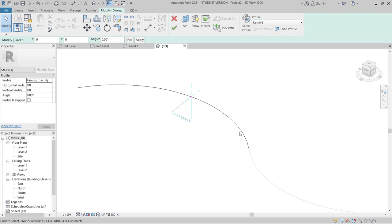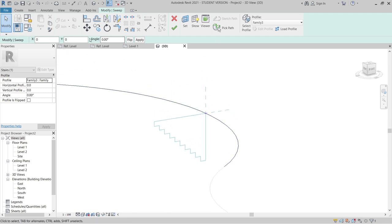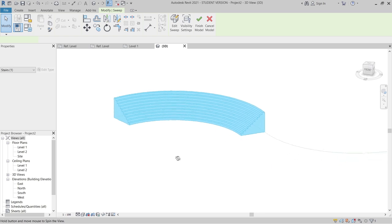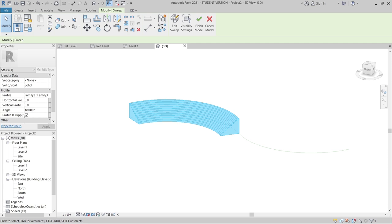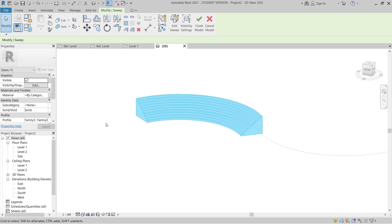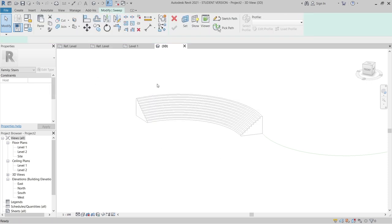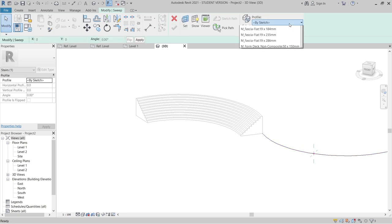Going to 3D view. As you can see here is my profile. I'll go to the Profile dropdown and find Family 3. My profile is currently going downward, so to rotate it I'll set the angle to 180 degrees and flip it as well. That's perfect. Hit Finish. You can also flip it the other direction. This is the angled profile. You can also assign material parameters to it.